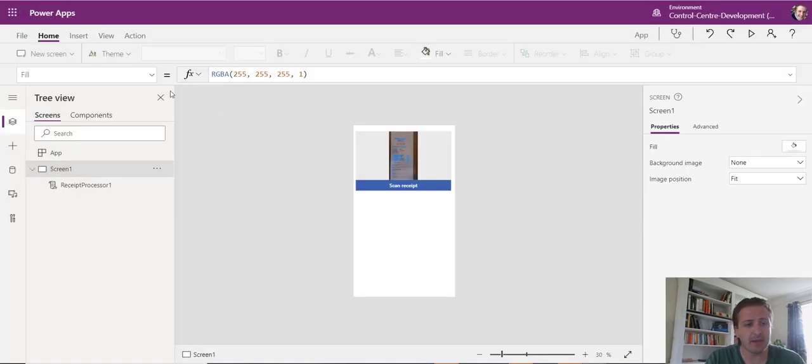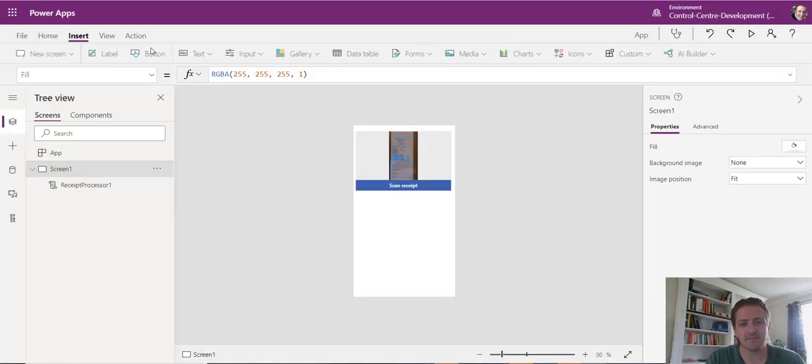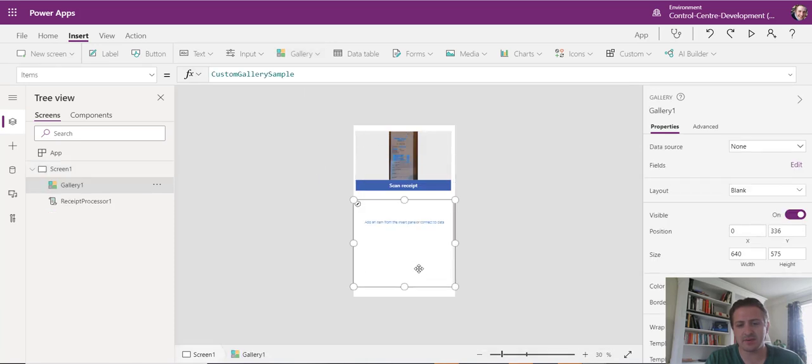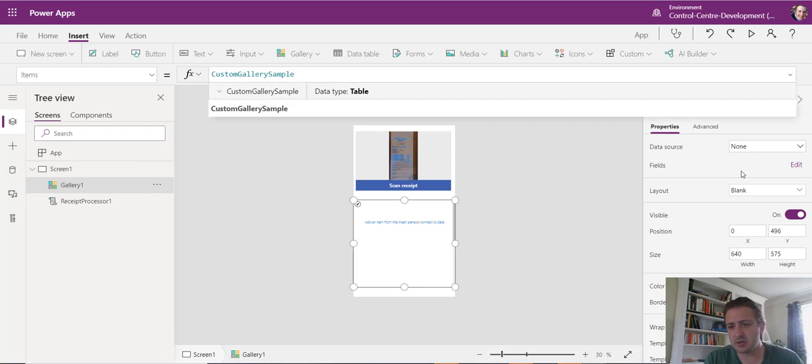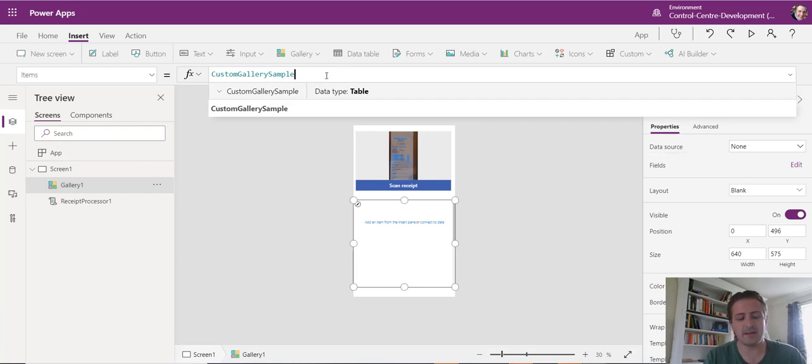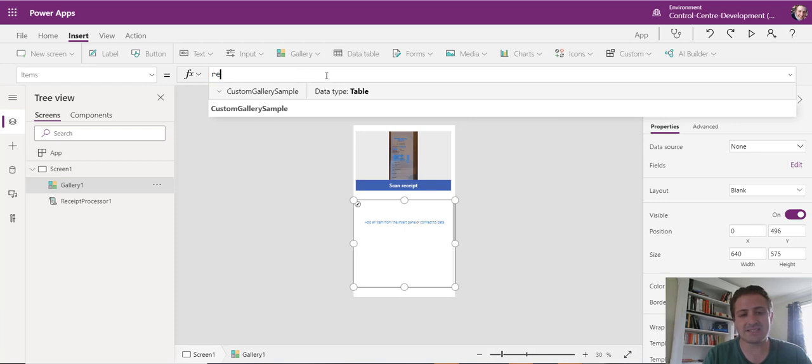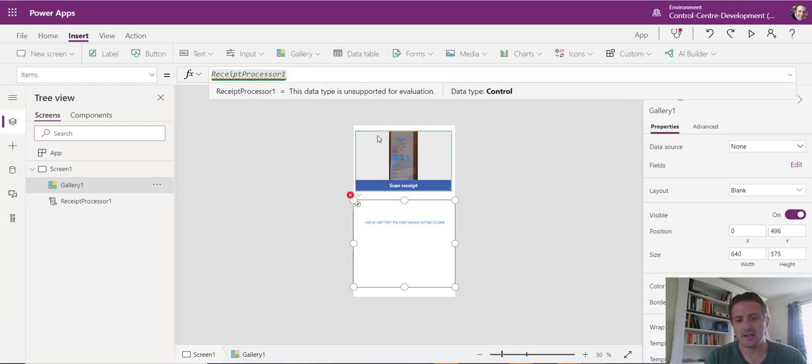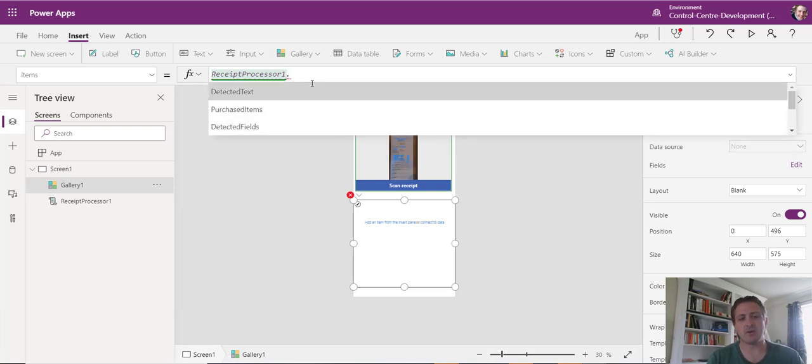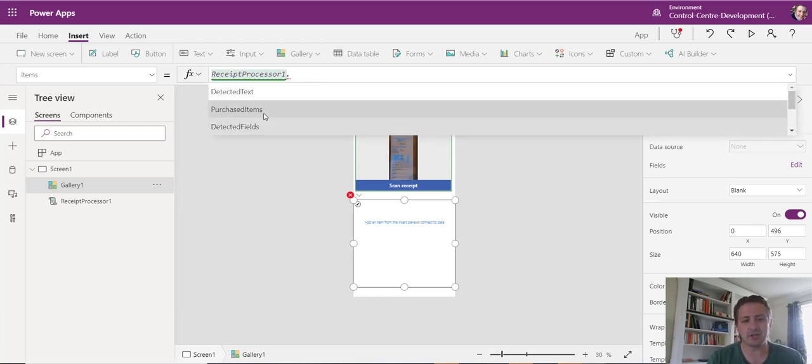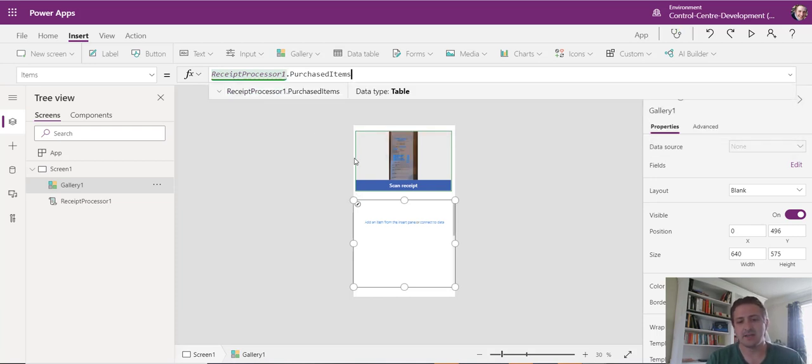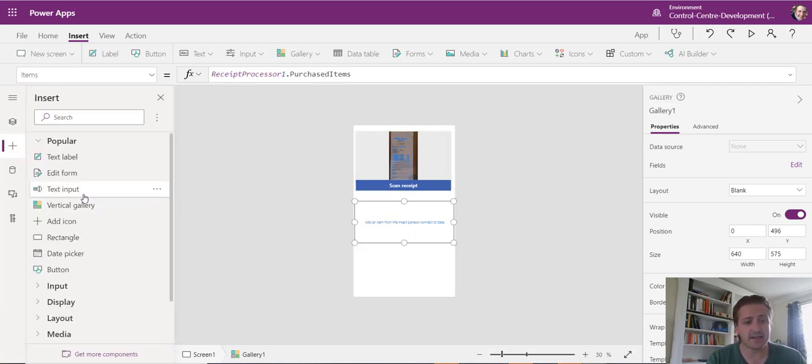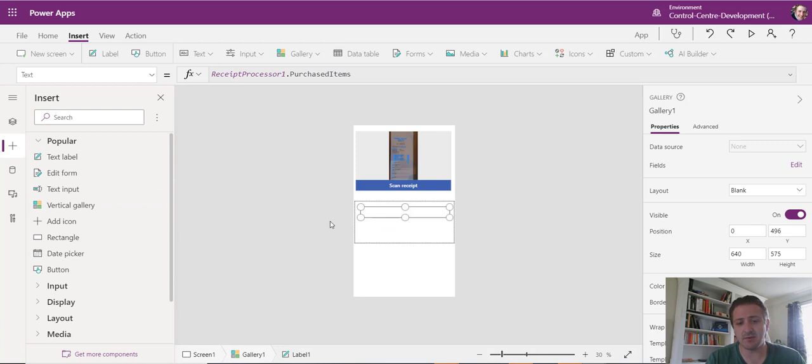So if we go to insert and we choose a gallery, let's choose a blank gallery for now. I just want to see all those items that have been picked up. So we're going to go to our data source. I'm quickly just typing it in here in items. I'm going to change this to a receipt processor one, which is this little control here. And then I want to have a look at the purchased items. Now, of course, it's still blank because I haven't fed anything into the gallery yet.